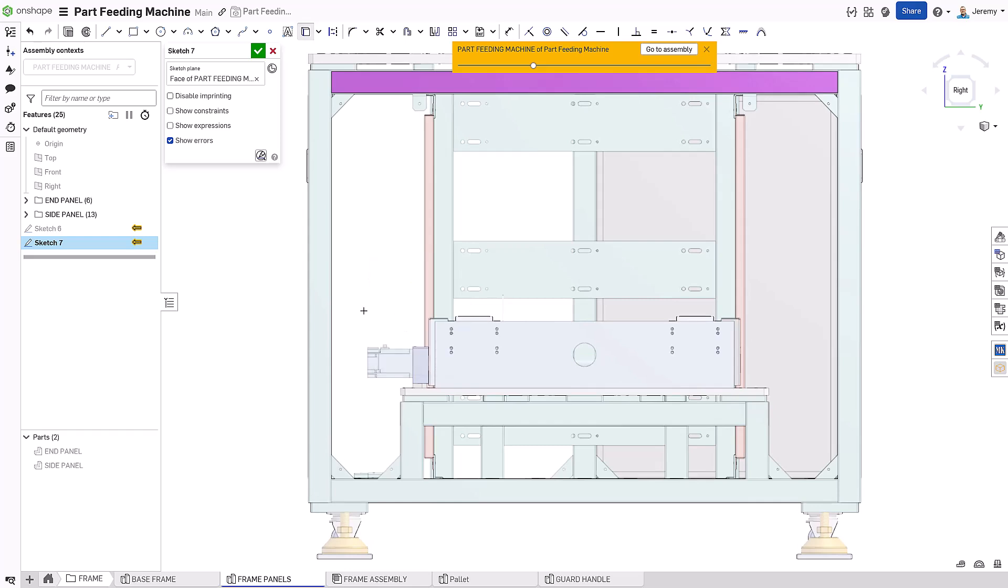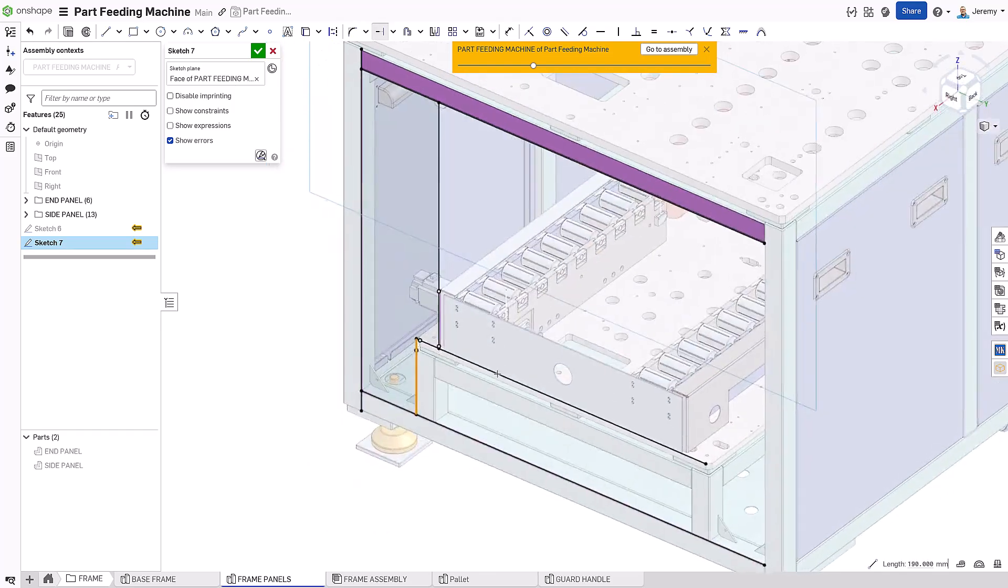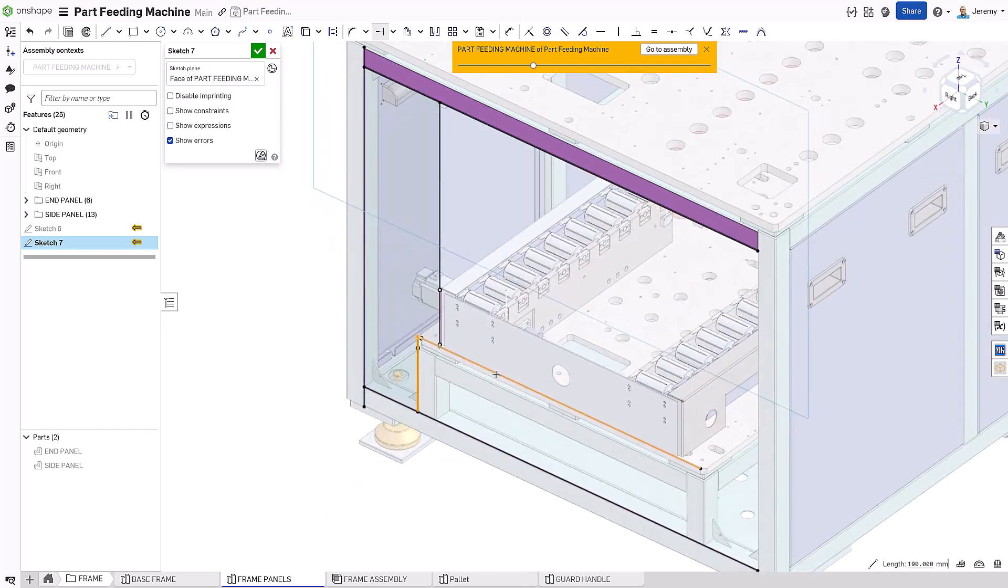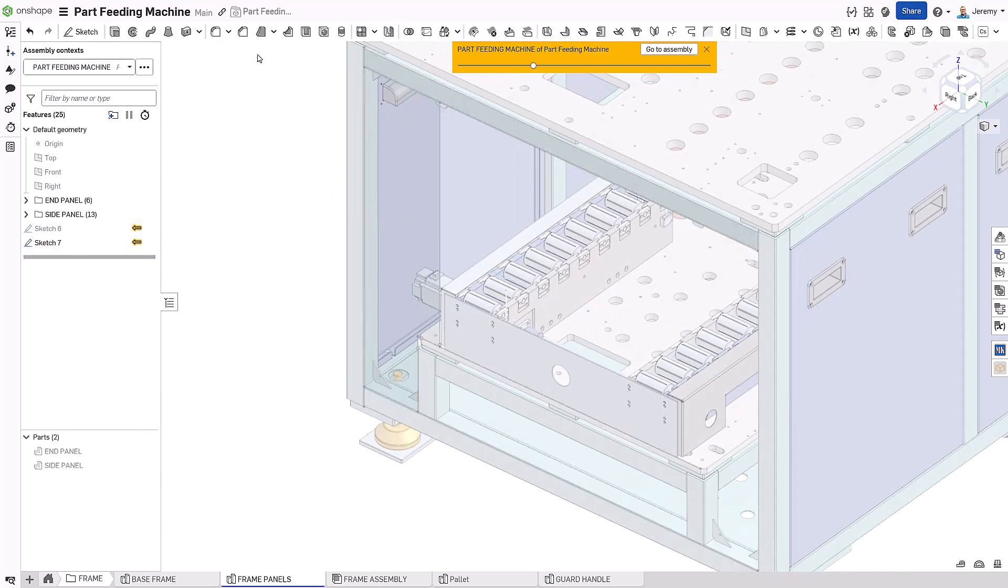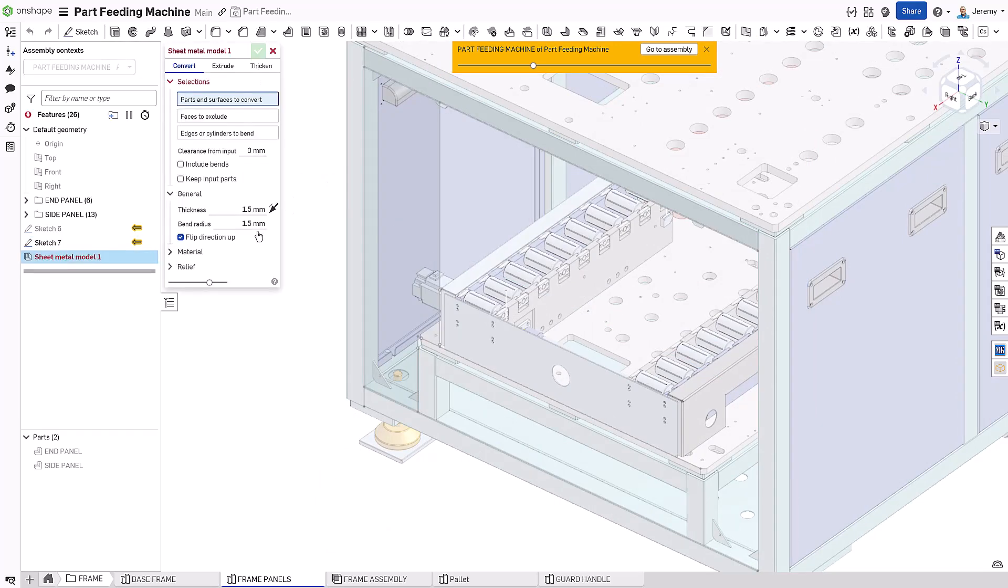Onshape understands this need like no other design tool and takes this concept to the next level by allowing you to work in both the flattened and formed states of the model simultaneously. Let's take a look at how Onshape handles this by designing guarding for this machine base.